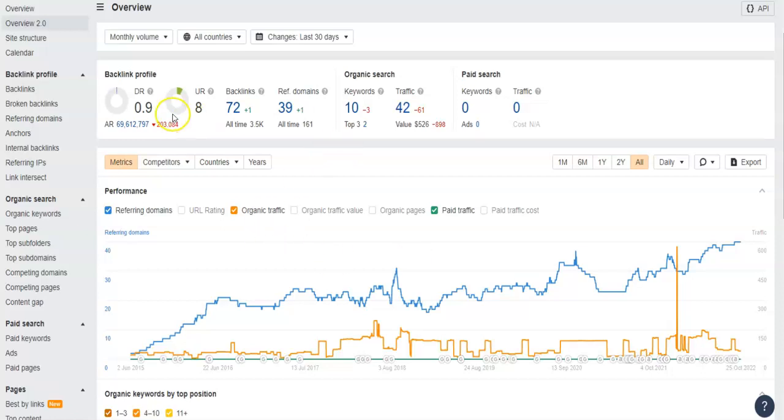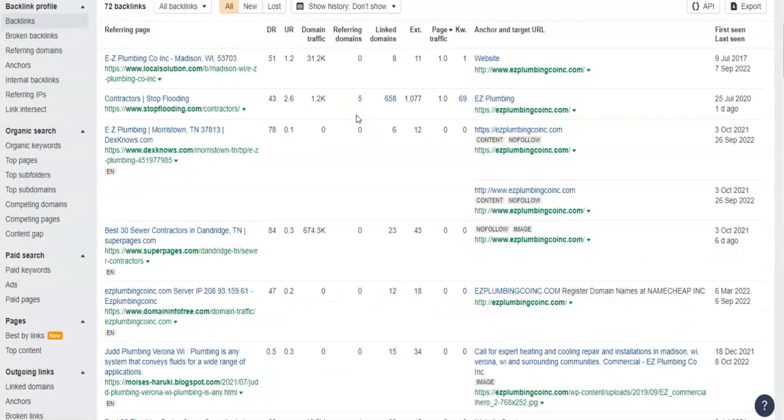As of right now, you guys have 72 backlinks and 10 keywords. The only way I can explain backlinks is if someone writes an article about your business and uses your URL as a source, it creates a backlink to your website. So if a potential client is reading that article and clicks on the link to your website, they'll be redirected to your website.